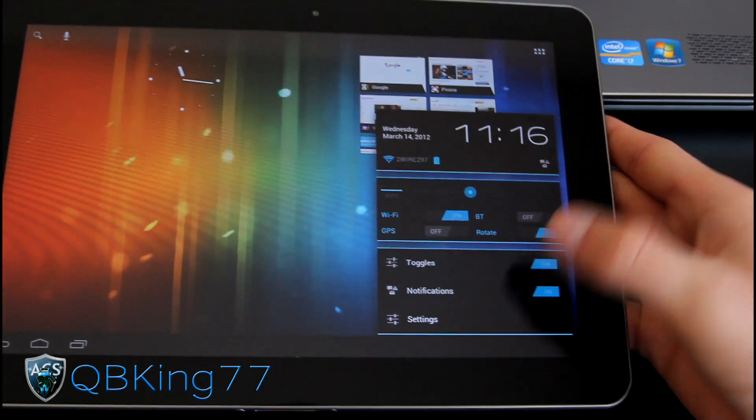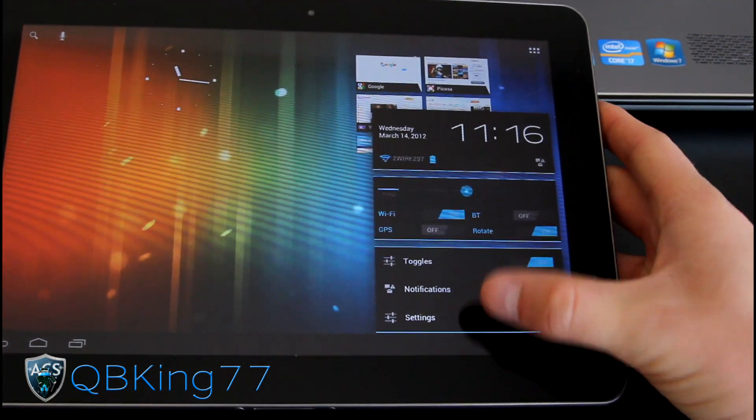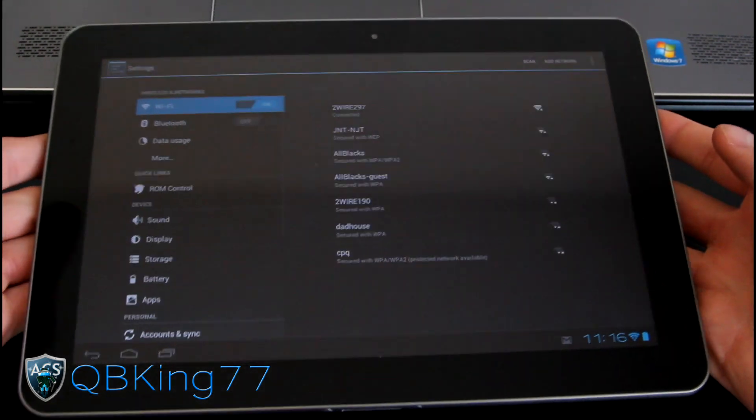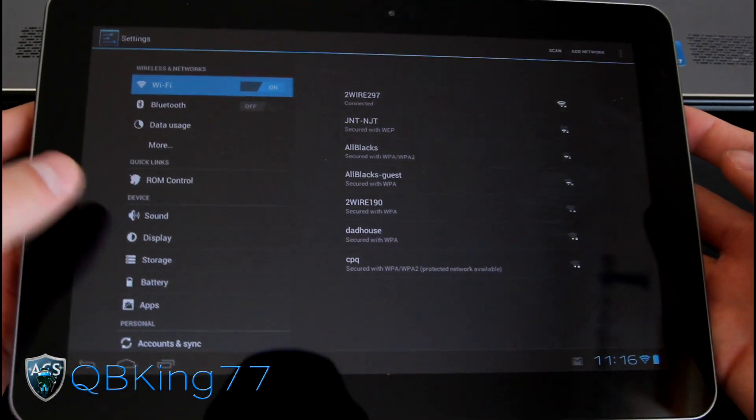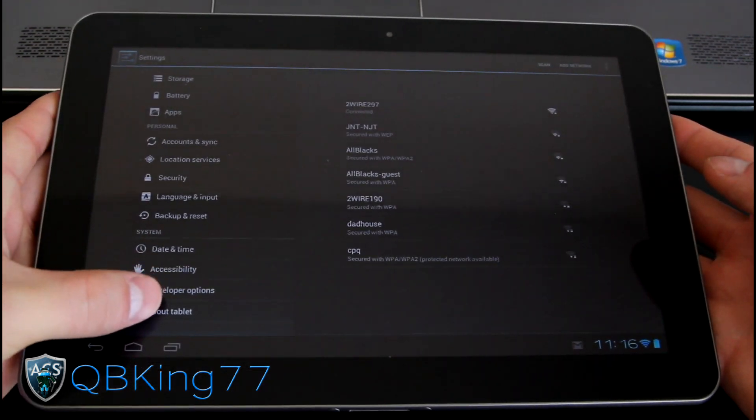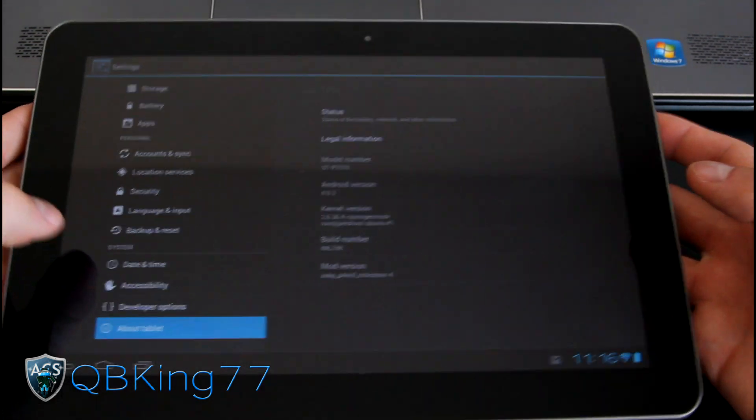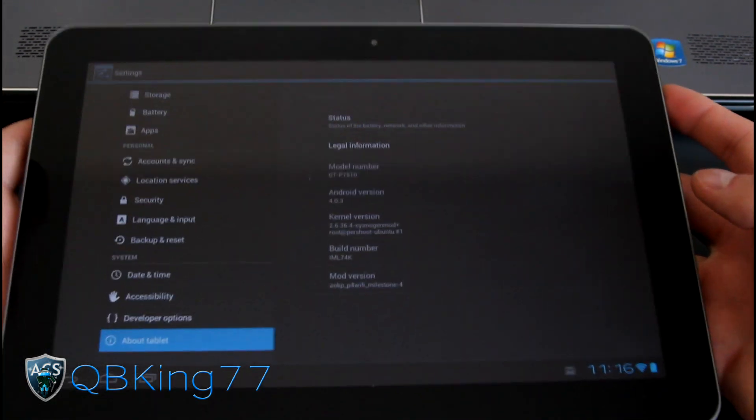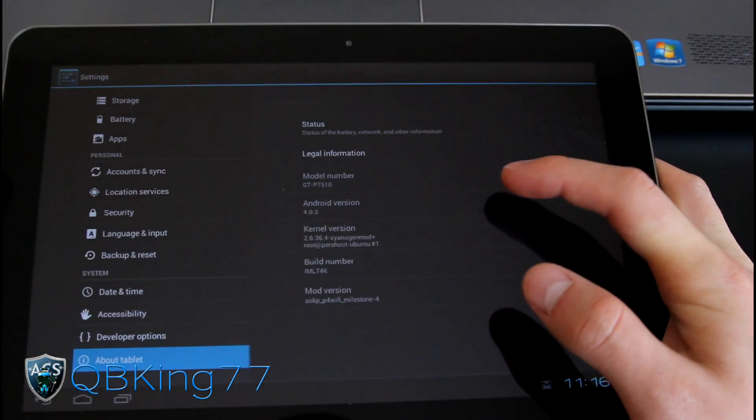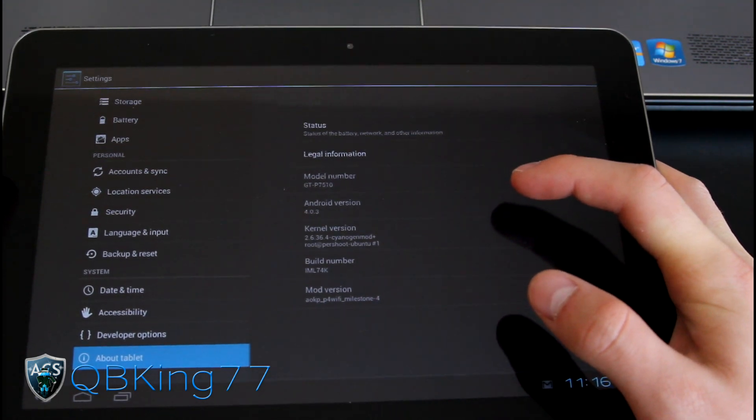Let's go into settings first. It brings up more toggles, notifications, but all settings. Let's go ahead and scroll down, go to about tablet. As you can see Android version 4.0.3 right there.